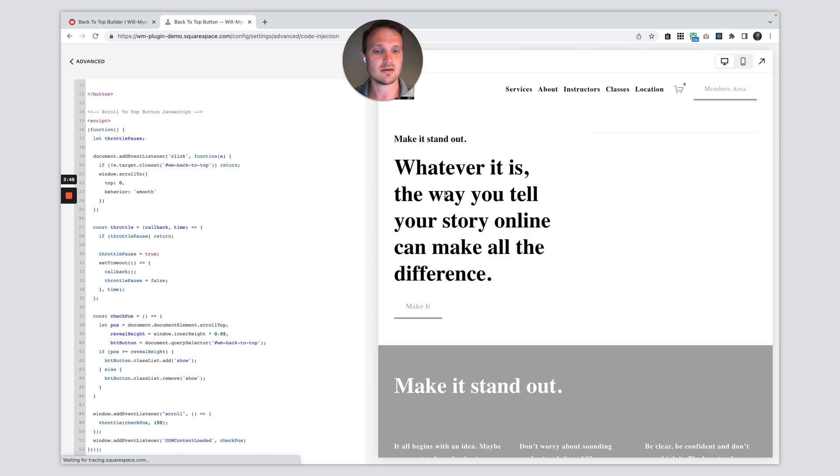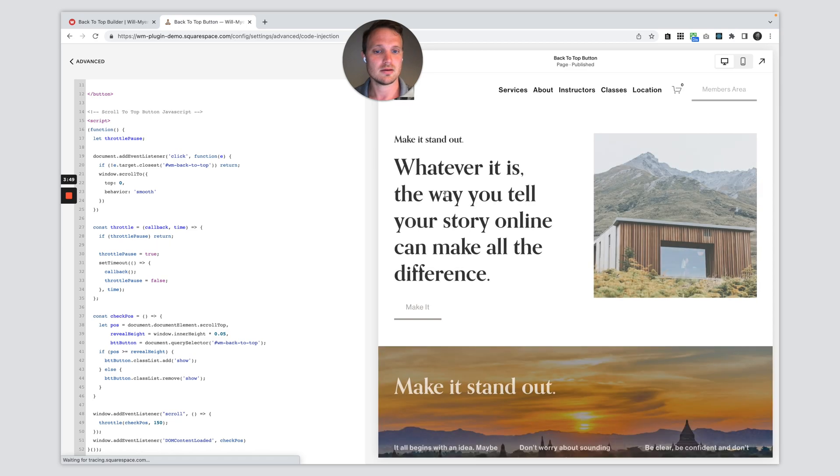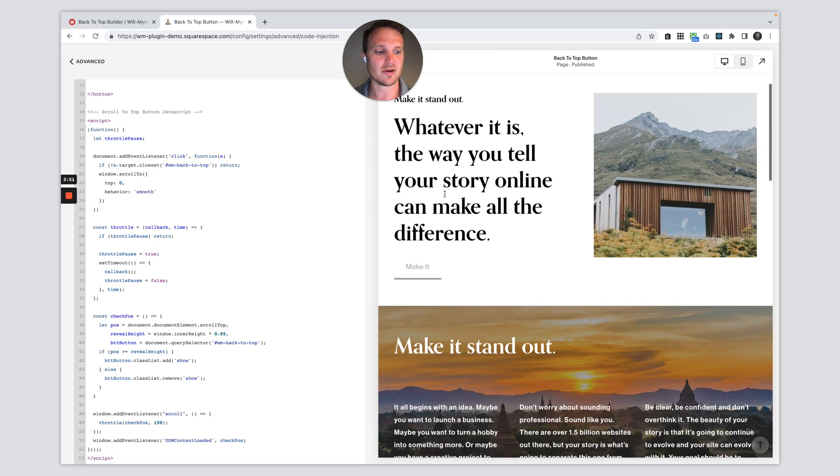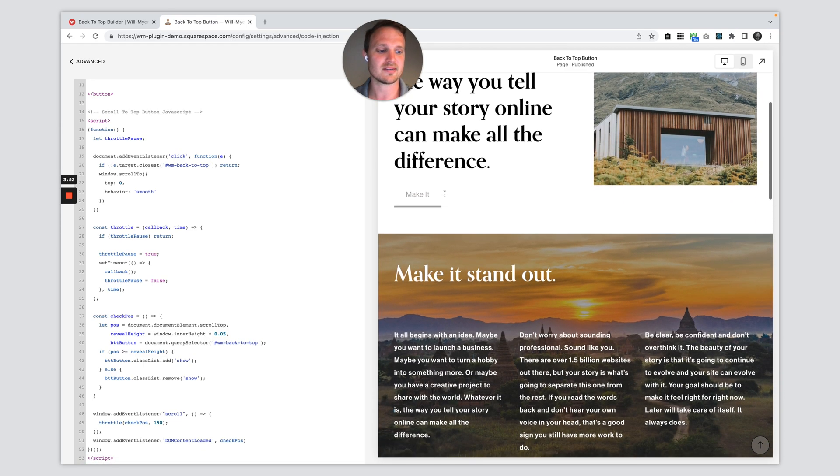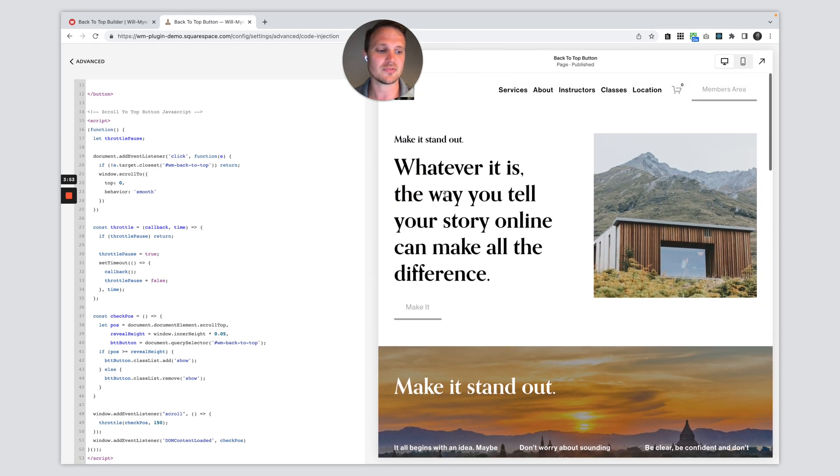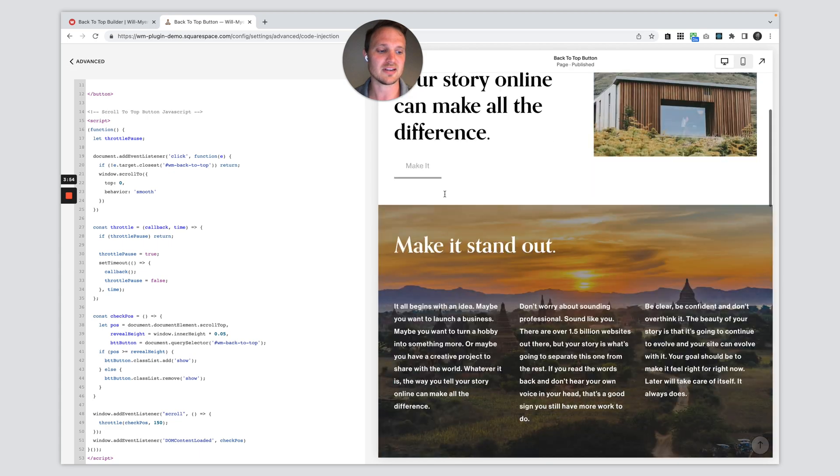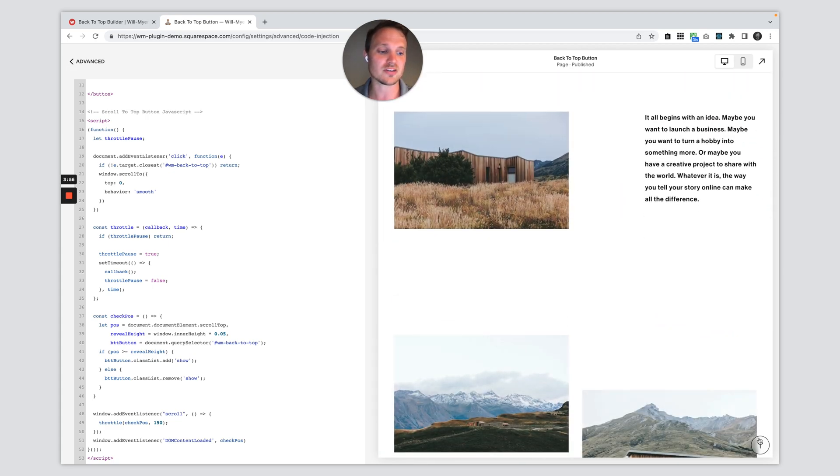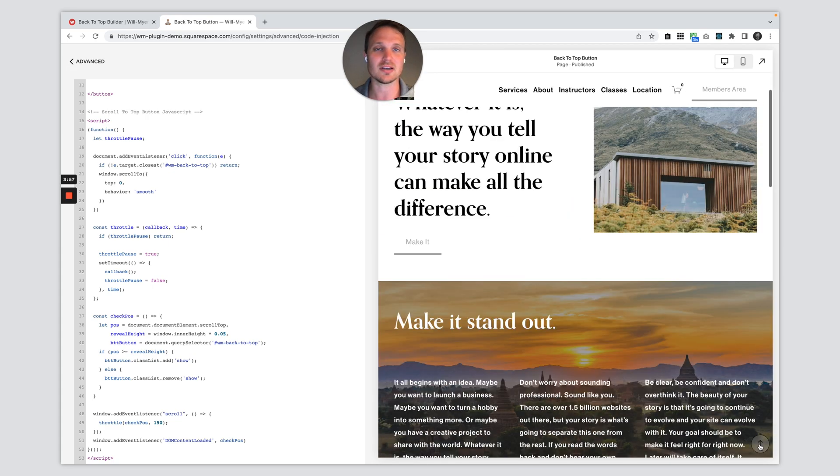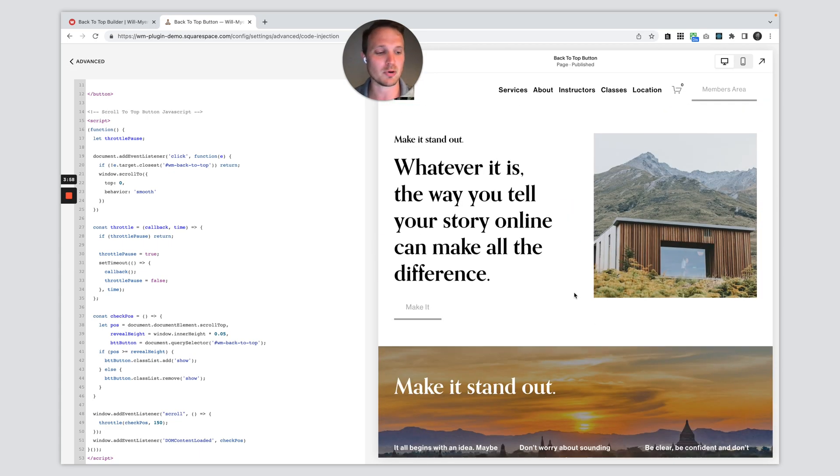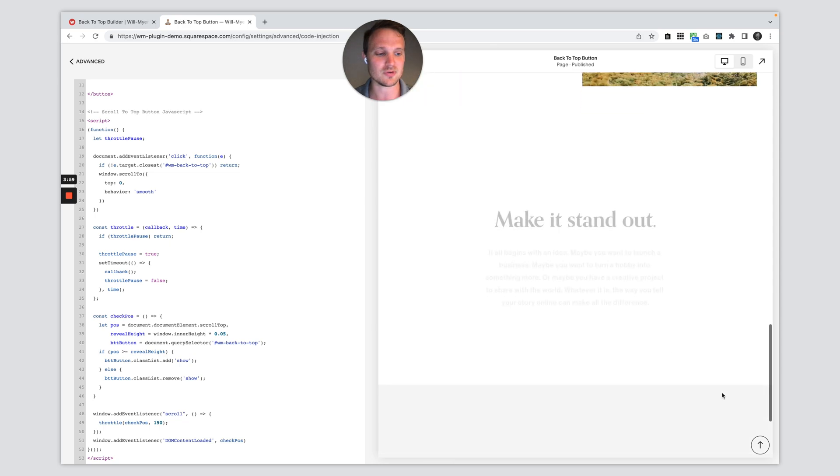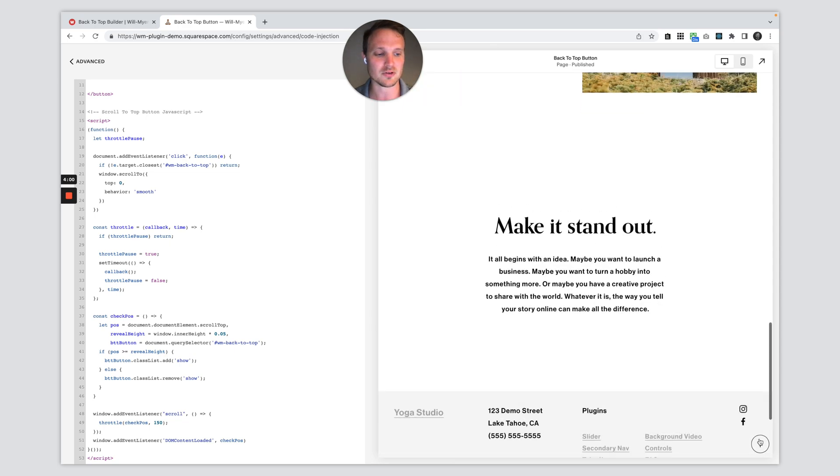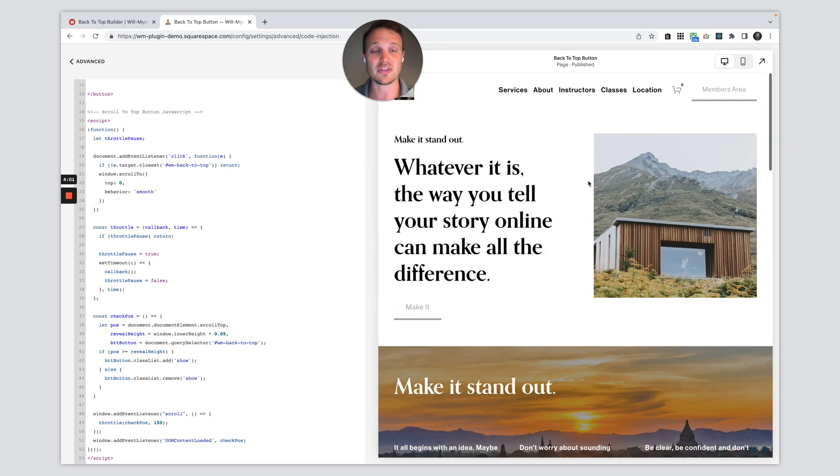And here it is. And once we've scrolled about five percent, then it pops up. So perfect. And then it hides away. And then of course, as it should, it should work, pull you back up to the top of the screen. So there we go.